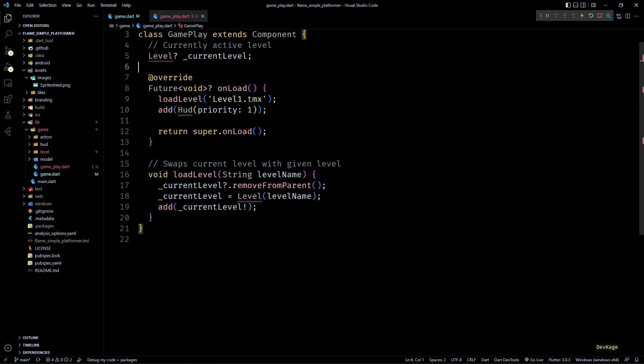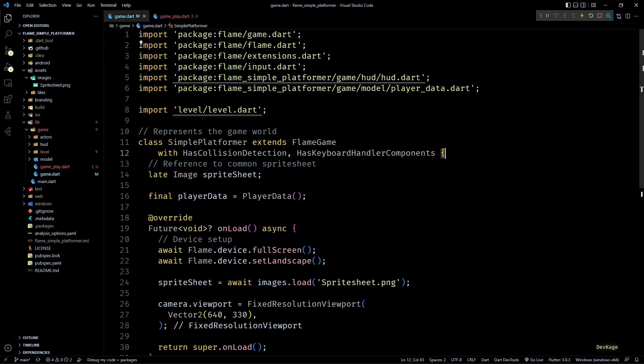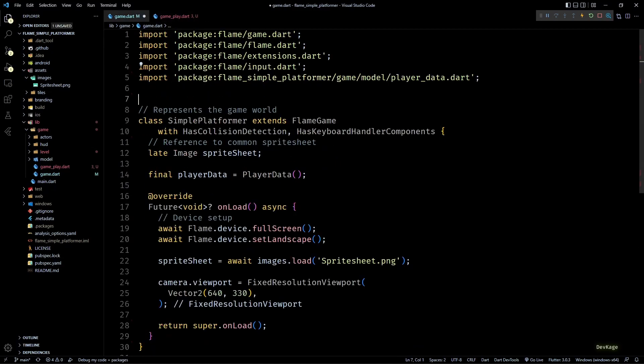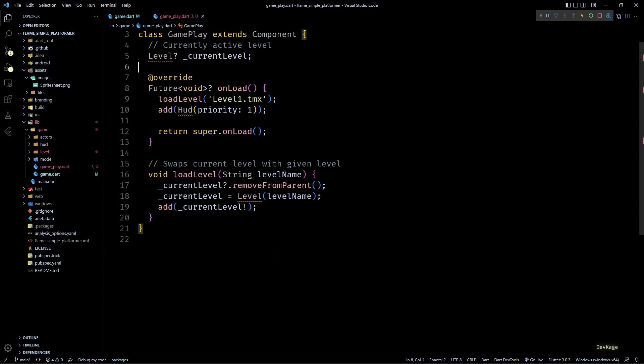Finally, we'll also have to move the currentLevel member. Now let's remove all the unused imports from game.dart and add them in gameplay.dart.